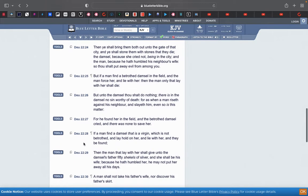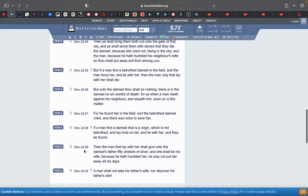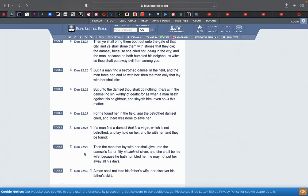This is verse 28. If a man find a damsel that is a virgin which is not betrothed and lay hold on her and lie with her and they be found, then the man that lay with her shall give unto the damsel's fathers fifty shekels of silver, and she shall be his wife because he hath humbled her. He may not put her away all his days. A man shall not take his father's wives nor discover his father's skirt.